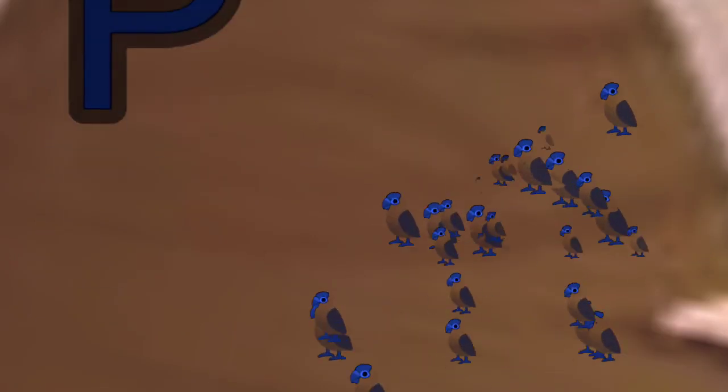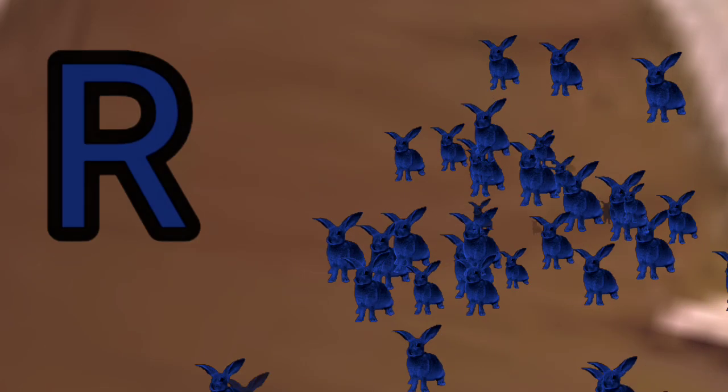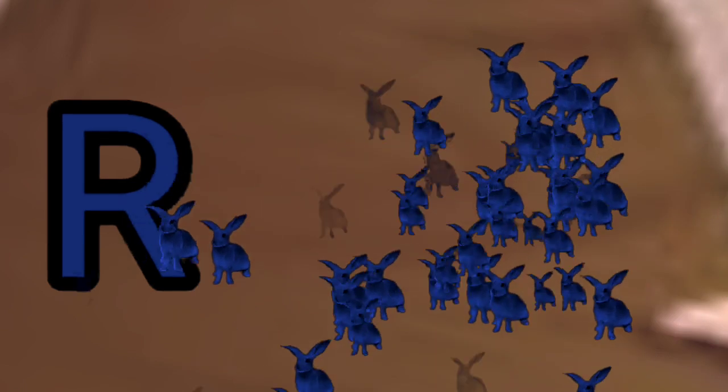P for Barrel. Q for Queen. R for Rabbit.